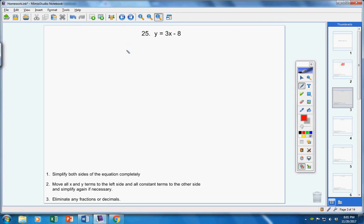Alright, number 25. Step one: simplify both sides — nothing I can do. Next, let's get your x term over here, and your y term, and then your constant term stays over here. Simple enough. Lastly, eliminate any fractions or decimals — and there are none.